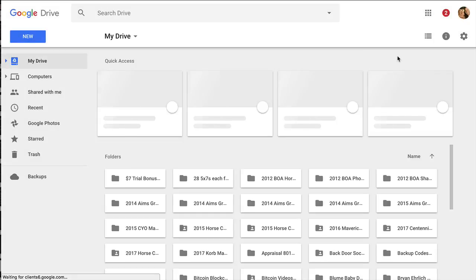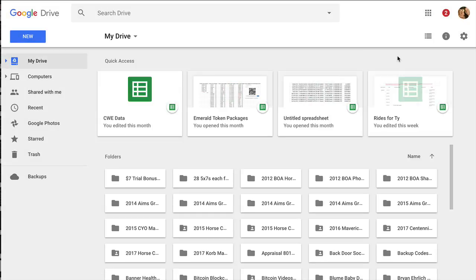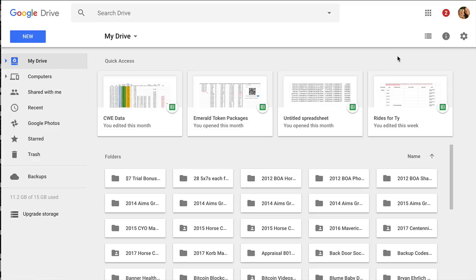It'll open up a new tab, and you'll be in your Google Drive account that is the same as that Gmail account.